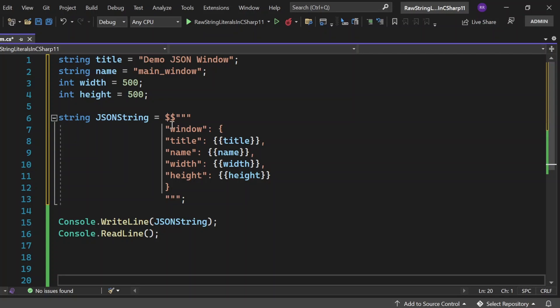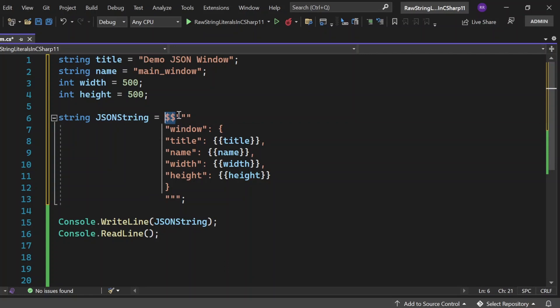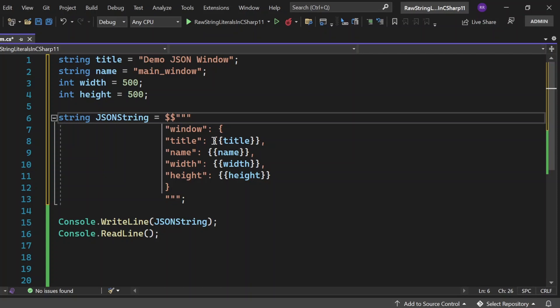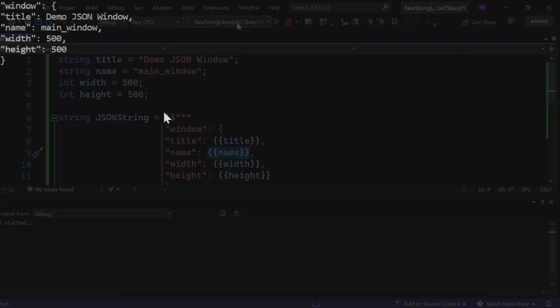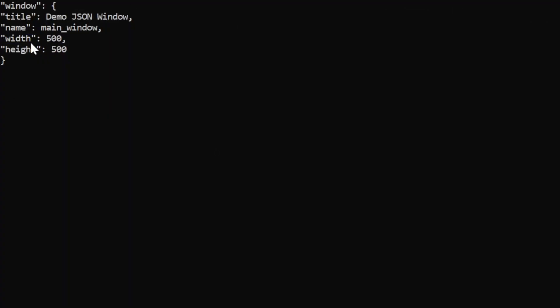So here we are going to use string interpolation with the raw string literals. So we need to add these two dollar signs as a prefix of these three double quotes. And whatever the variable that we are going to use, we need to write it in between two curly braces. That's it. And we are able to get the same output as it is. So let me execute this and see the output. Now output appeared into the console window. Here, if you see the formatted JSON string got printed into this console. And this title, name, width, height got replaced at the runtime with the help of string interpolation.